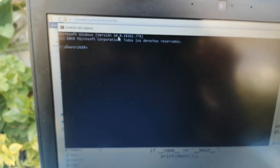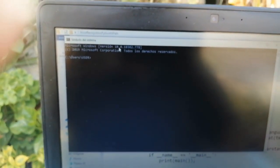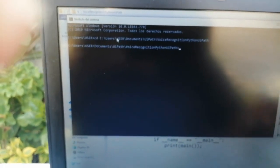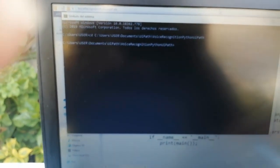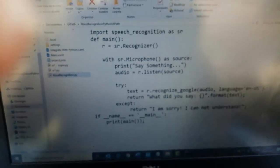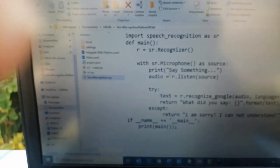I use my phone to record this because if I use Camtasia, that means I use the microphone for Camtasia and for Python, and that produces a conflict. In this folder is the Python code.